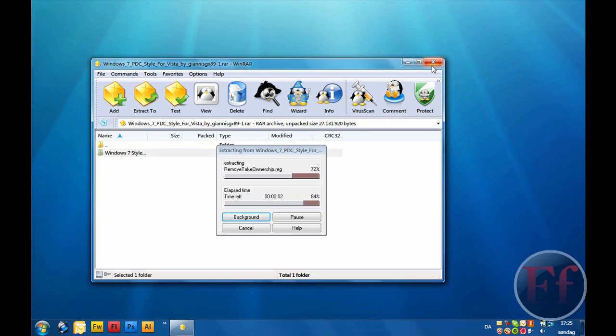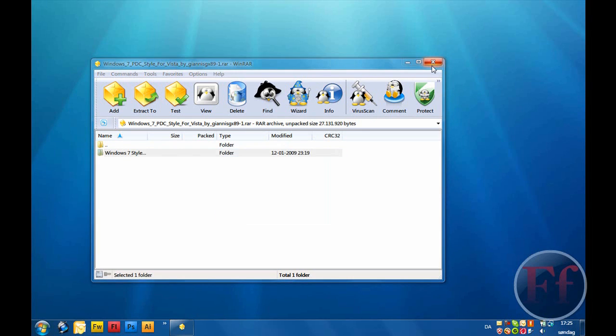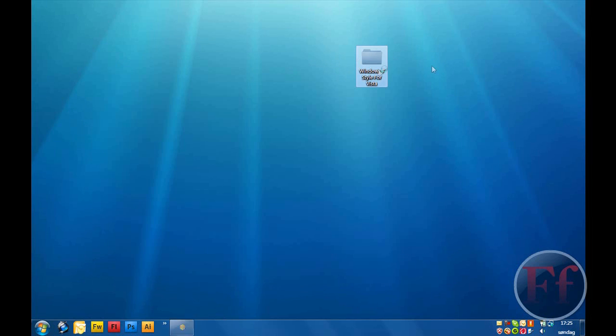No, a bit more. 20 seconds. Yeah, 20 seconds. And what you want to do is just open it.